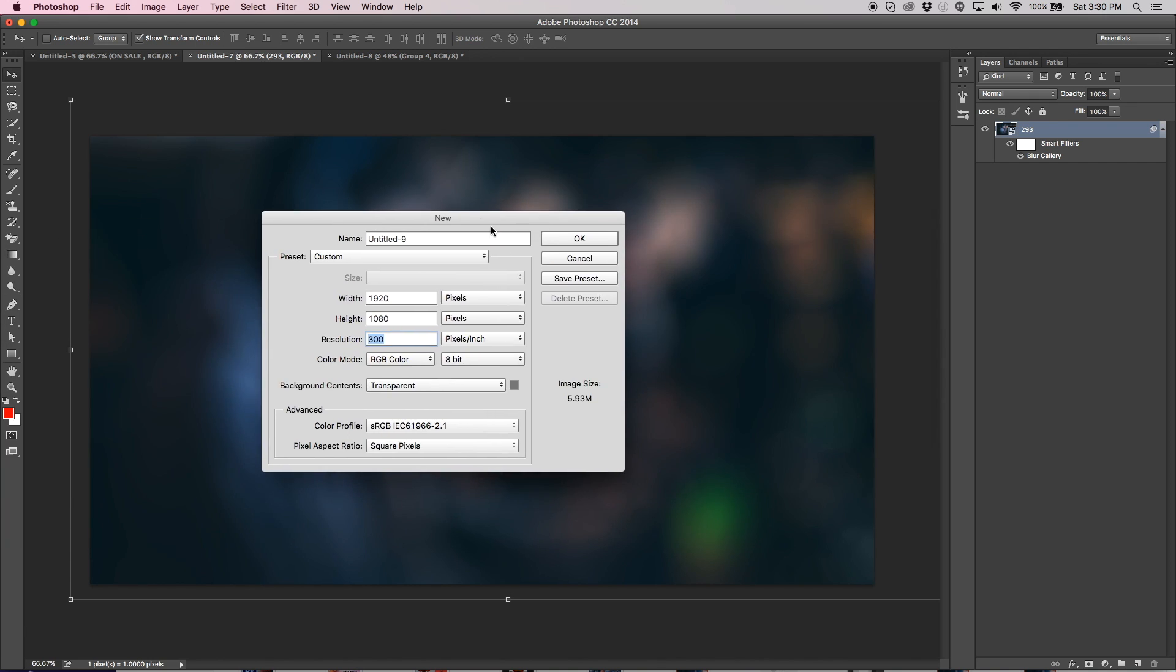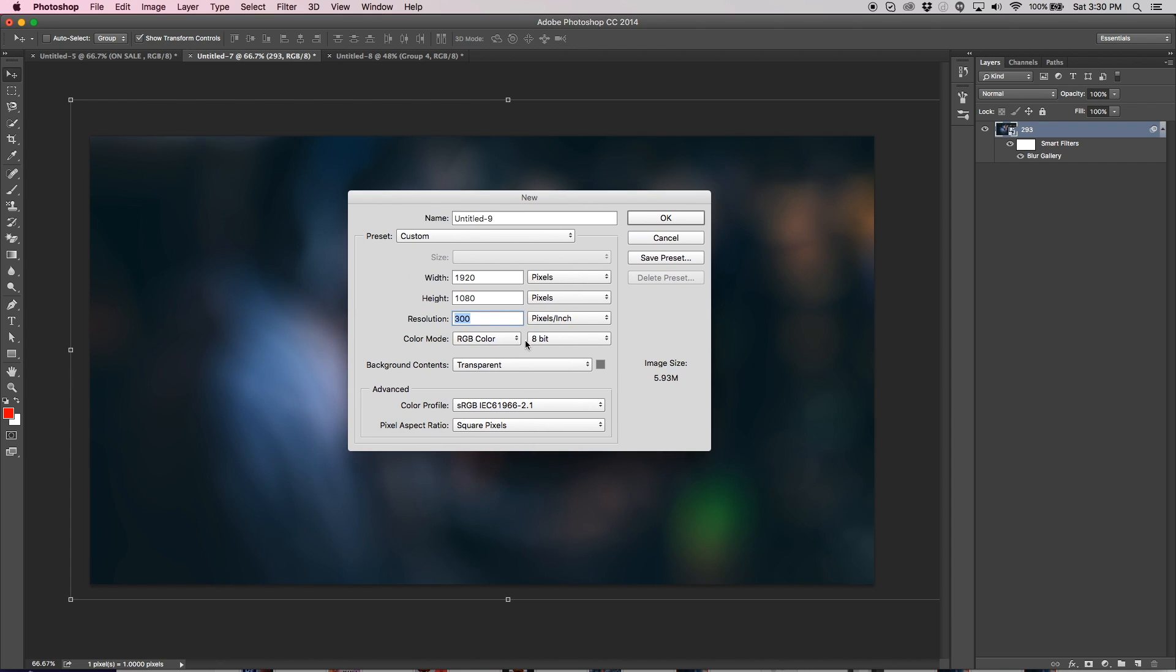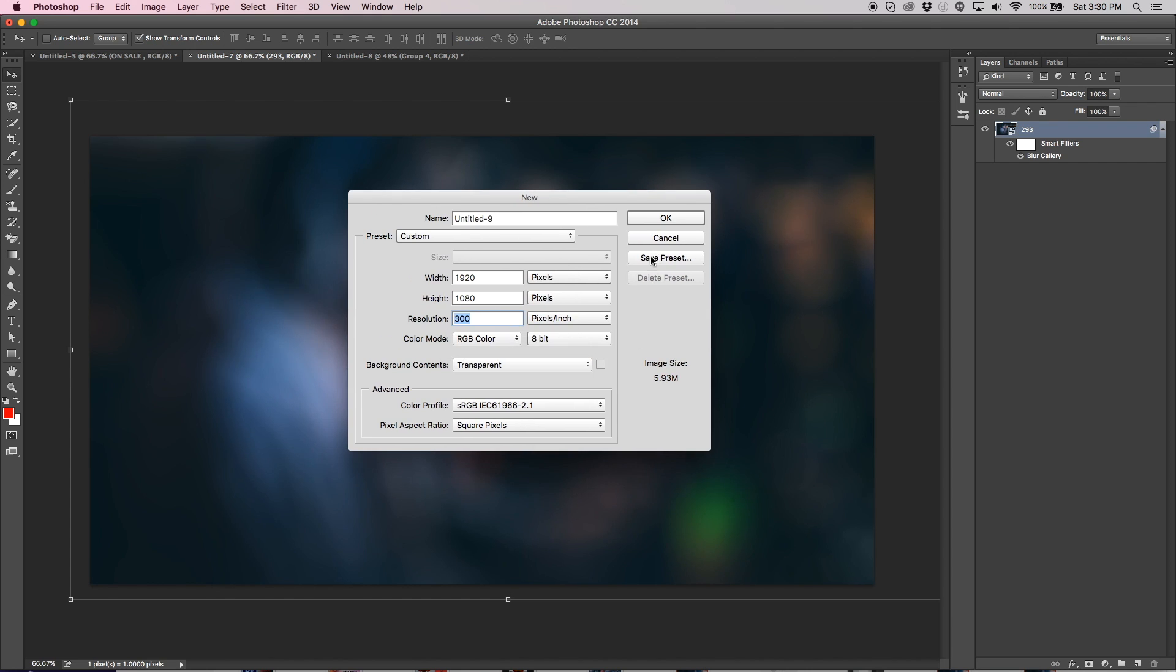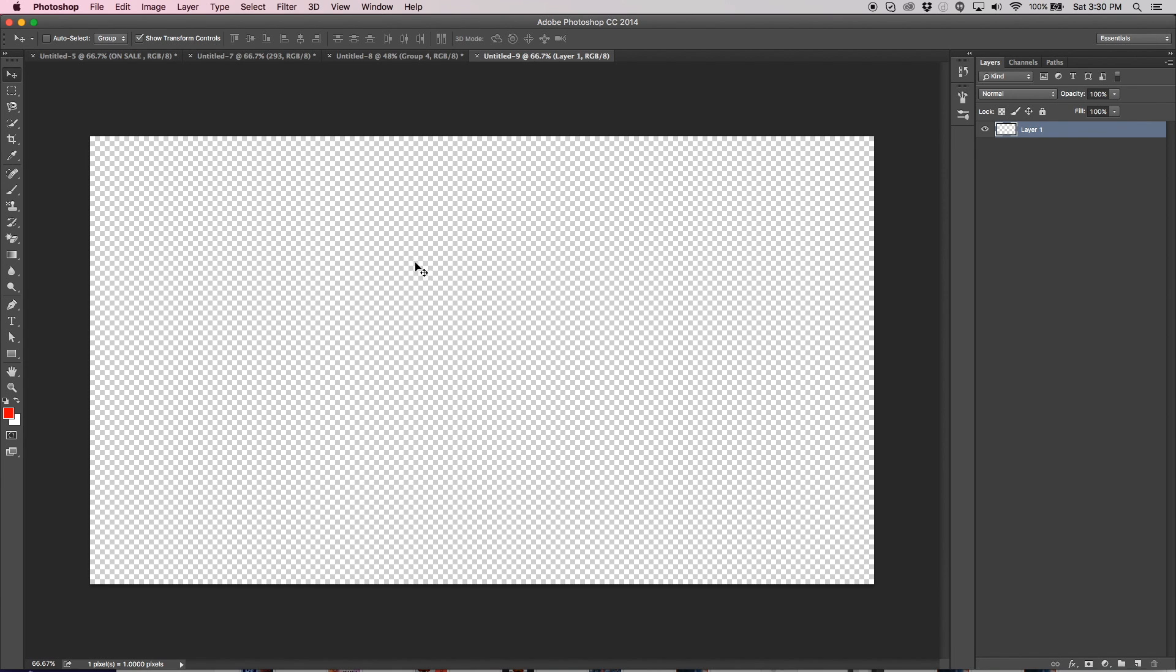So if you drag this screen over to another monitor, it'll become completely black until you open it in RGB. Background contents, keep that transparent. Go ahead and hit OK.